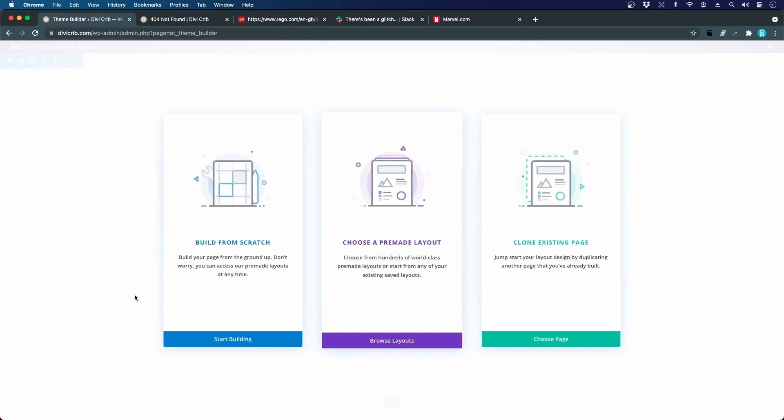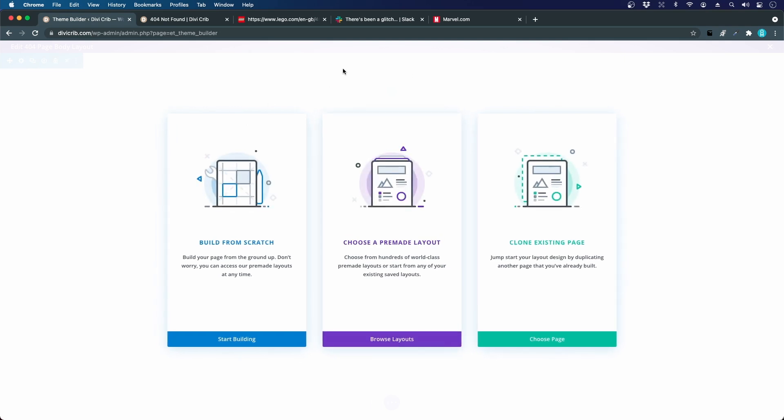I know that some people remove the top header and the footer from the 404 page, but I would say that it's more important than ever to keep this to make it easy for your visitors to find the content that they were looking for.